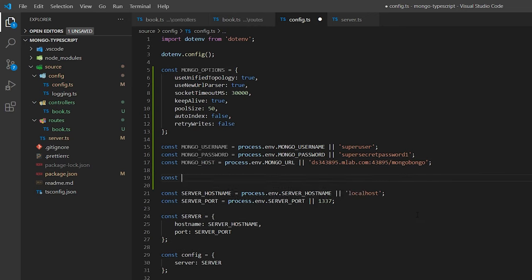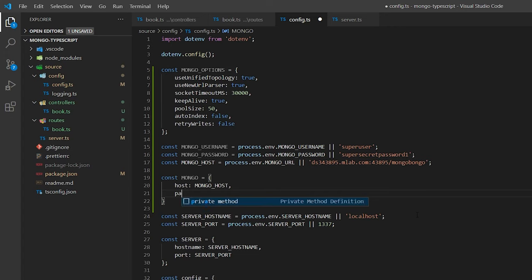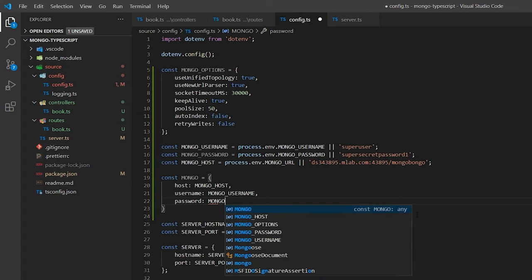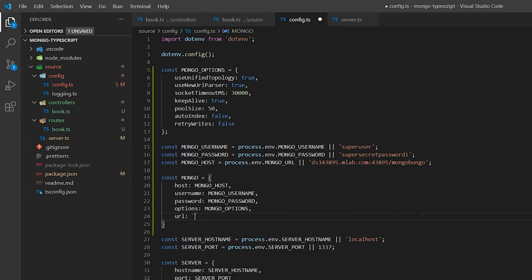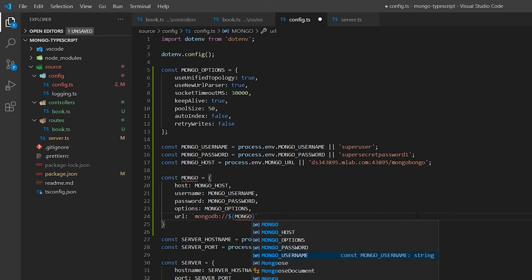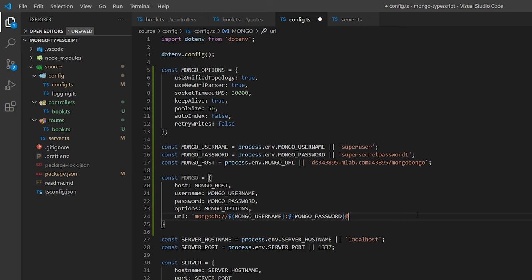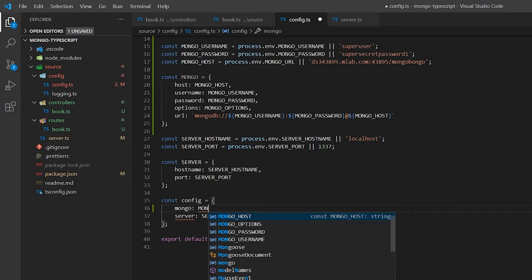Once I have all of that declared, I'm going to make a Mongo constant as an object with five keys: host, username, password, options — all pulling from the same environment variables — and finally the URL. The URL string starts with mongodb:// followed by the Mongo username, colon, Mongo password, at the Mongo host. That should be sufficient for my connection string. Finally, in the config object at the bottom, I'm going to add the Mongo key defined by that Mongo constant.